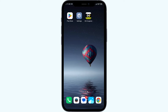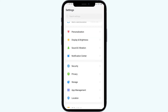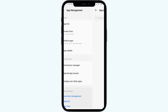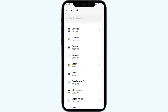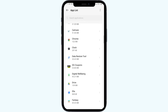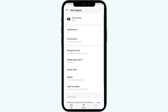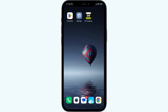Third solution to fix this problem is to force close and restart the Dollar Journal app. For that, go to your phone settings, open App Manager or Apps, and then select the Dollar Journal app. After that, click on Force Stop from the bottom right corner, confirm by clicking OK, and then reopen the app.